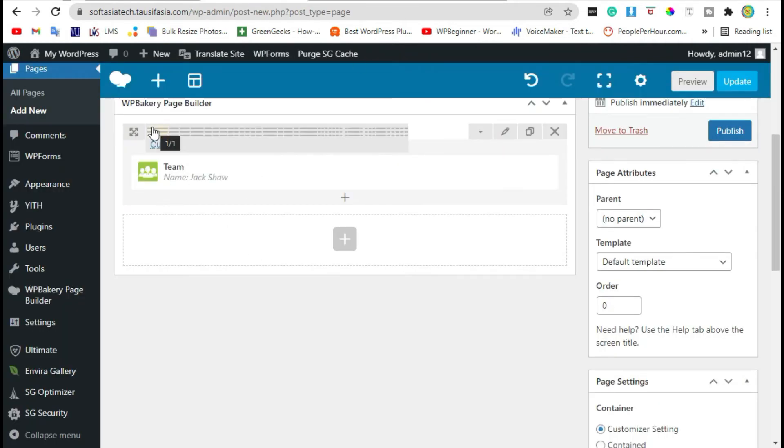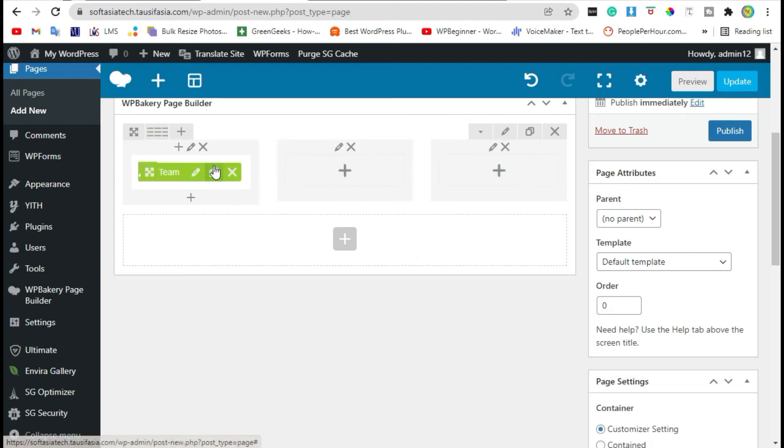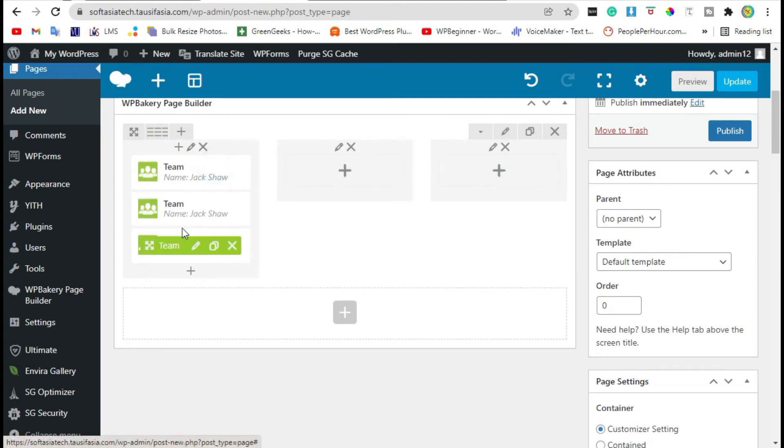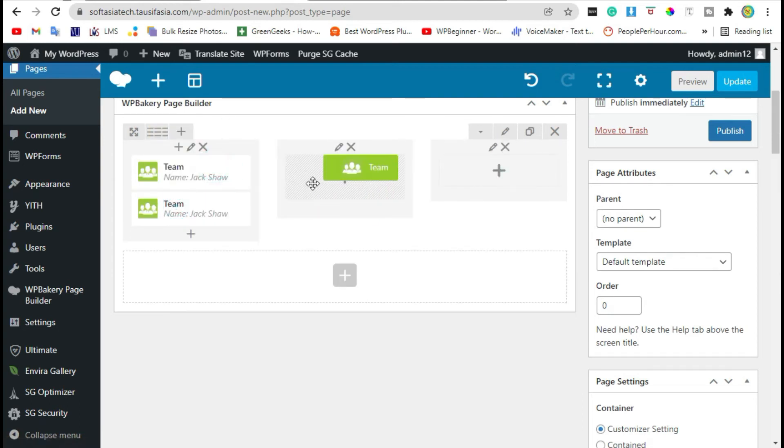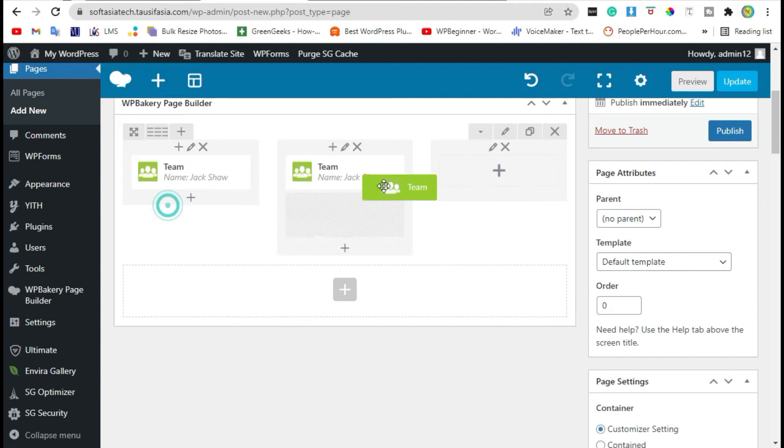So go to columns and select three columns. Duplicate this three times and drag it to the next column.